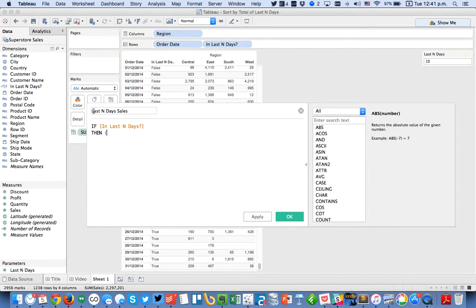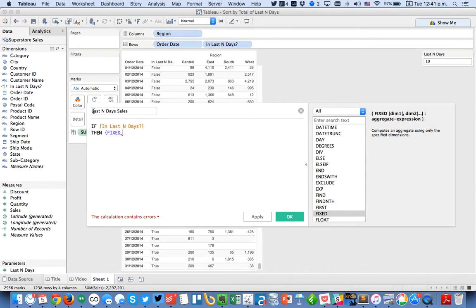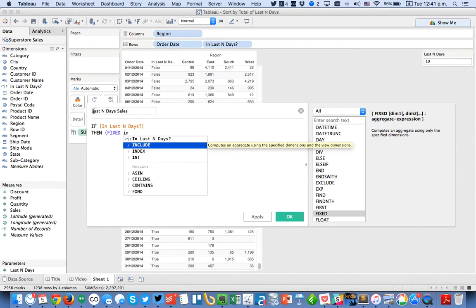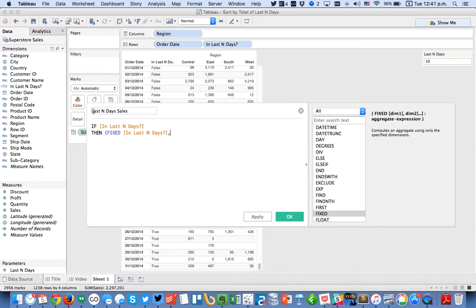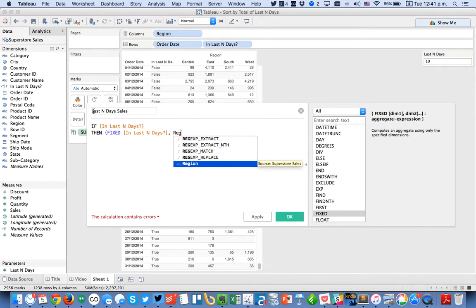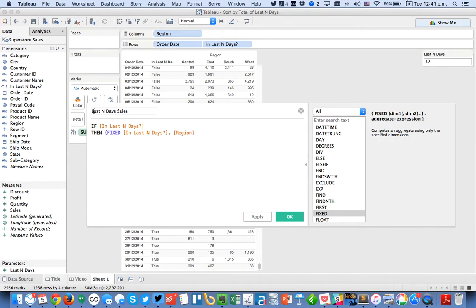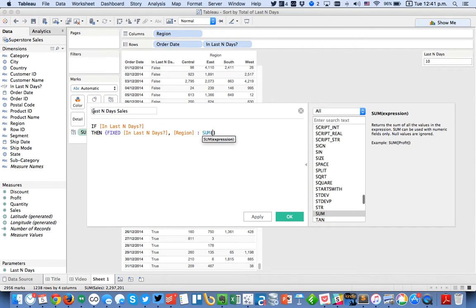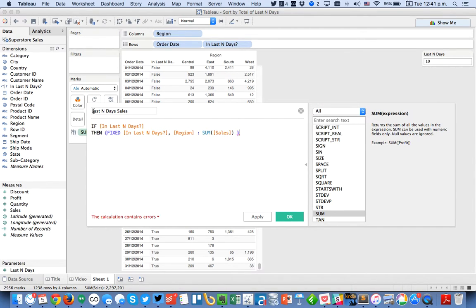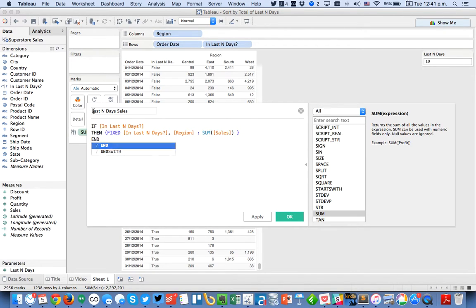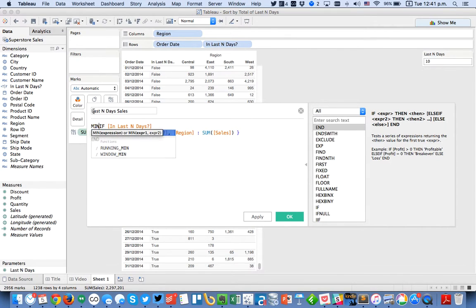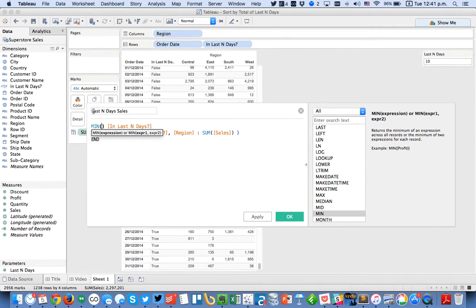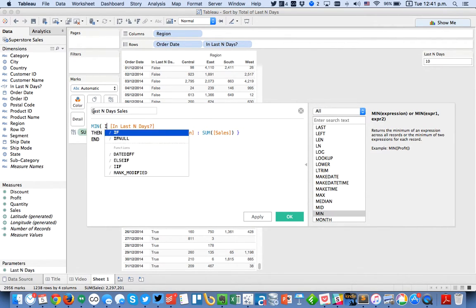in last n days and region. And it's going to return the sum of sales. Close off my level of detail expression and then I'm just going to hit end. And lastly I want to wrap the whole thing in a min function.